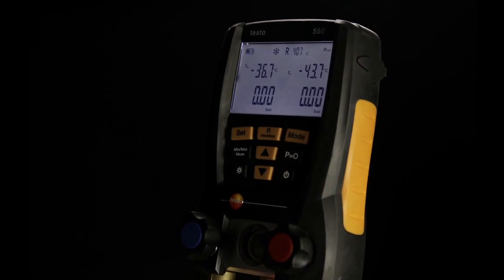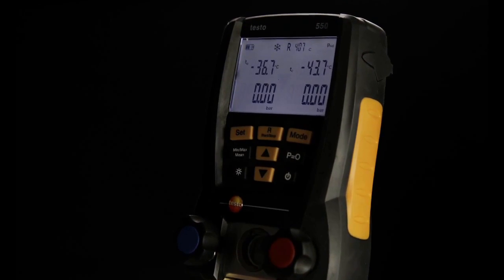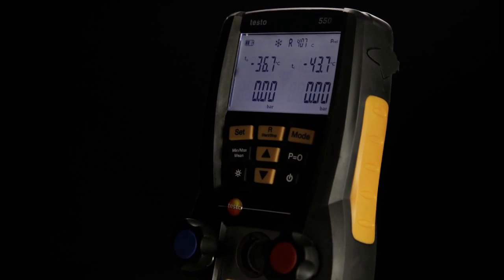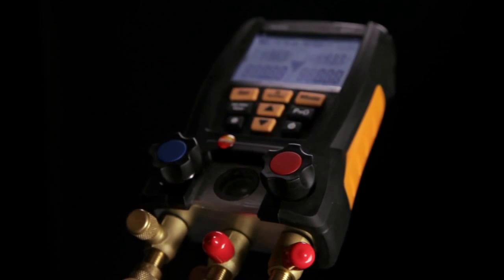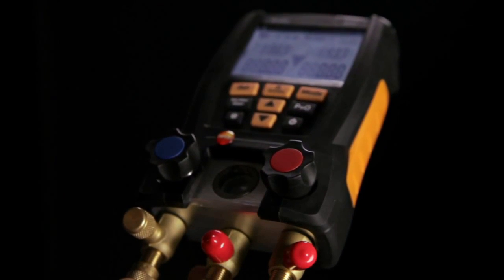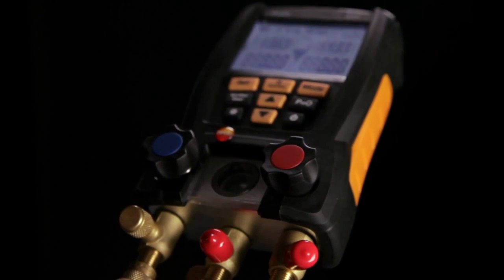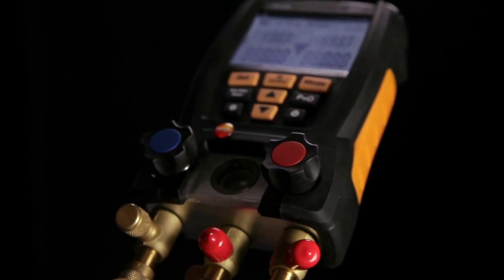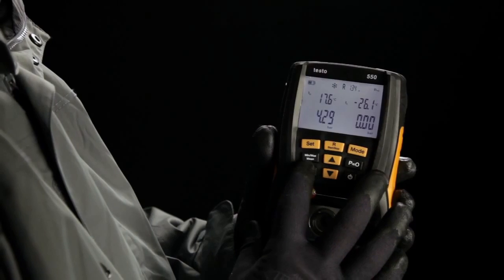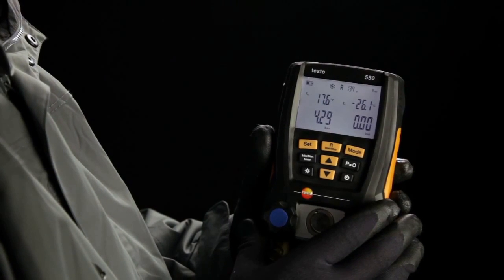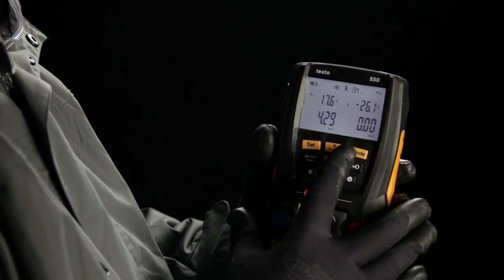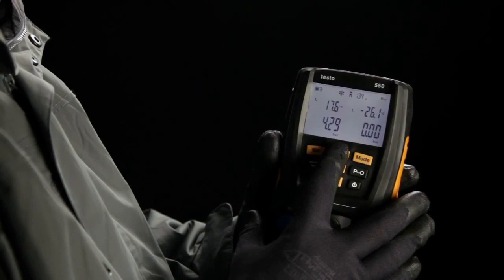You now need only one instrument to carry out your work. In addition to pressure, temperature, superheating and subcooling, the Testo 550 can be used for evacuation and temperature compensated tightness testing. The selection of 39 preset refrigerants increases convenience even more.